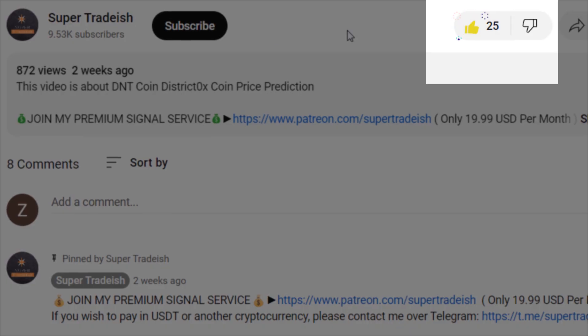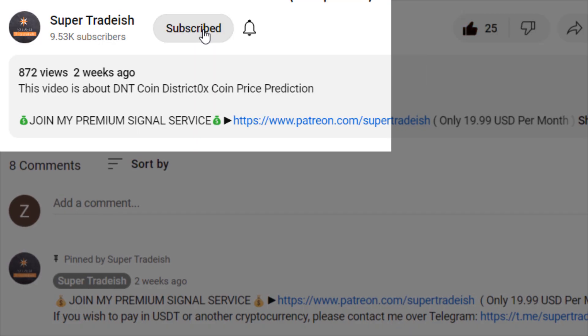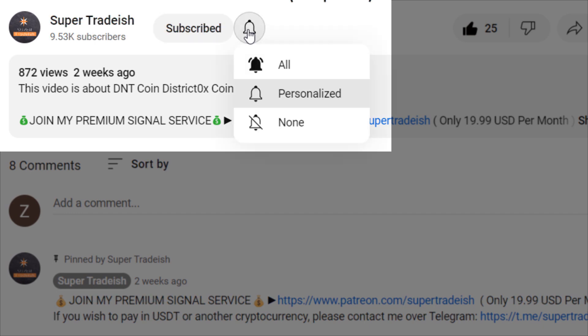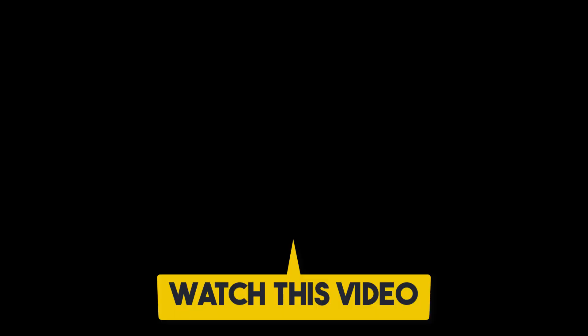Don't forget to hit the bell notification and press 'All'. If you want to make even more money, you can watch the next video right here by clicking on it.